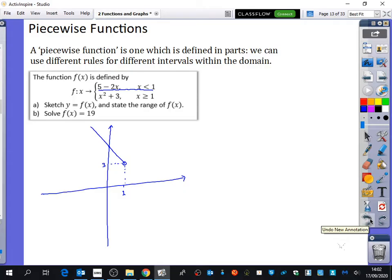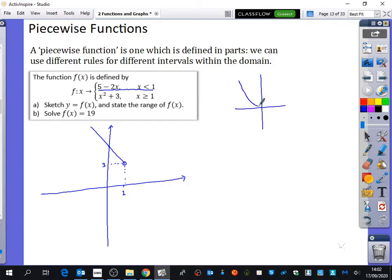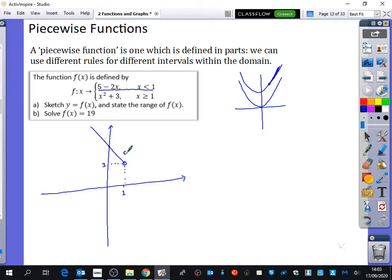The next piece says when x is greater than or equal to 1, it is x squared plus 3. We know x squared looks like a parabola, so x squared plus 3 is that graph moved up 3 spaces. But we're only interested in x after 1, so just the branch coming off from x equals 1. When x equals 1, y equals 1 plus 3 equals 4, so that branch begins at the point (1, 4), with the rest of the quadratic continuing from there.